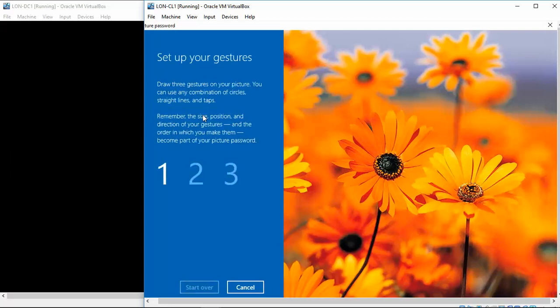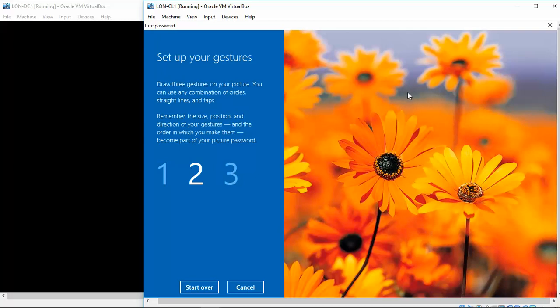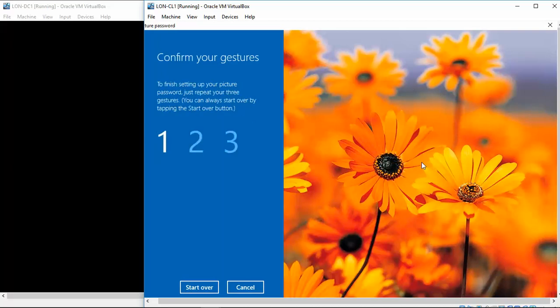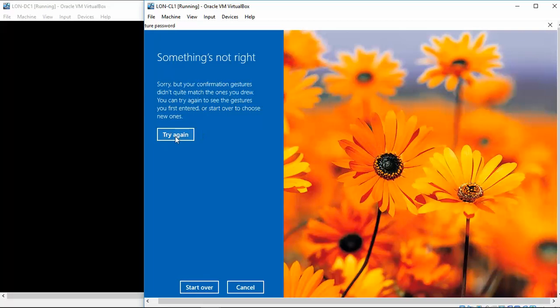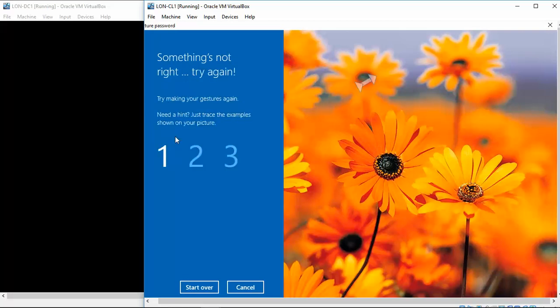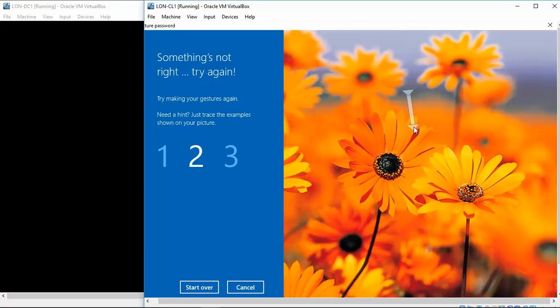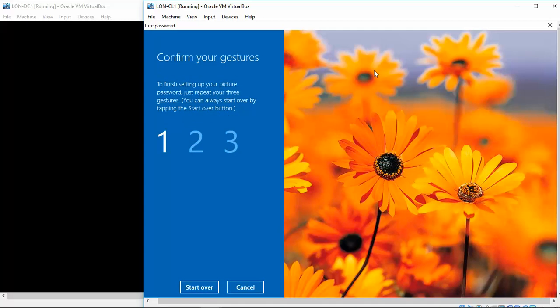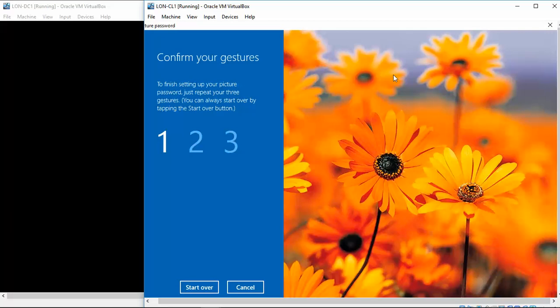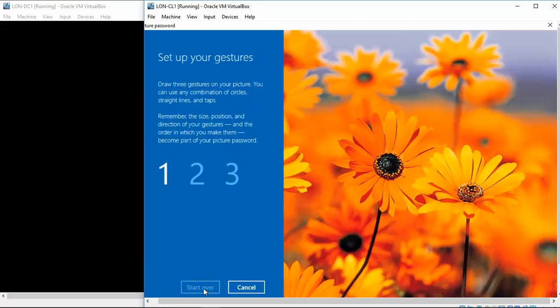We're going to draw three gestures on the pictures. Let's try it again. And I'm just tracing these images on here because it looks easier for us. Let's start this picture.